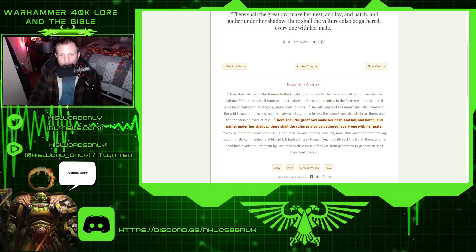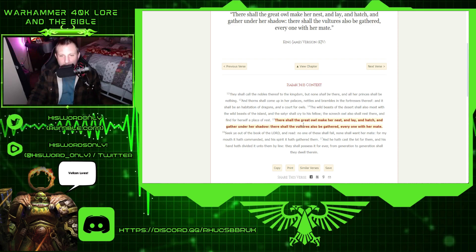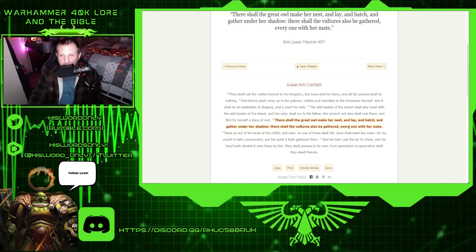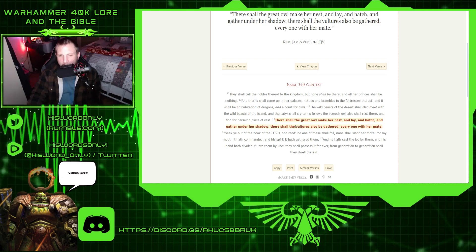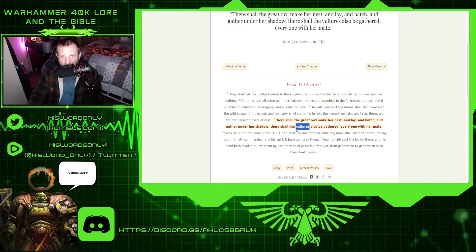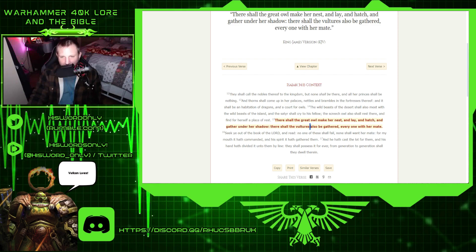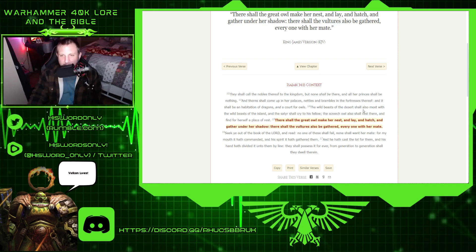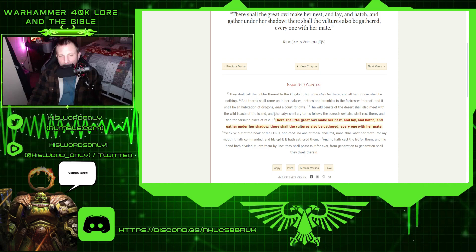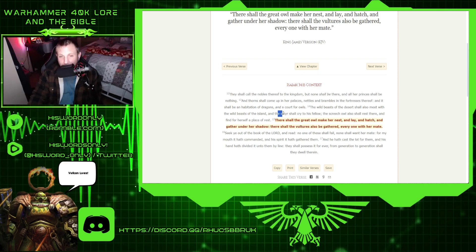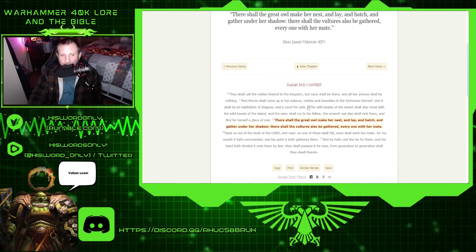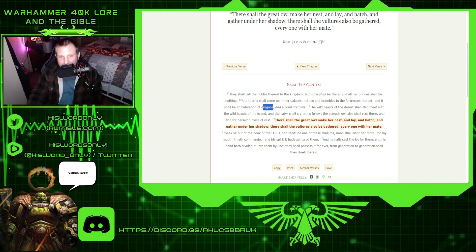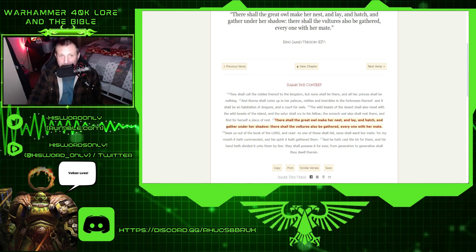Isaiah 34.15. There shall the great owl make her nest, and lay, and hatch, and gather under her shadow. There shall the vultures also be gathered. These vultures are demons as well. The wild beasts of the desert shall also meet with the wild beasts of the island. And the satyr, another one, shall cry to his fellow. And we also have dragons as well. Interesting.